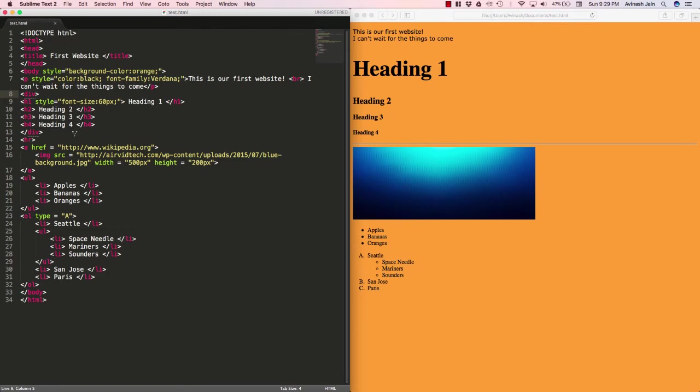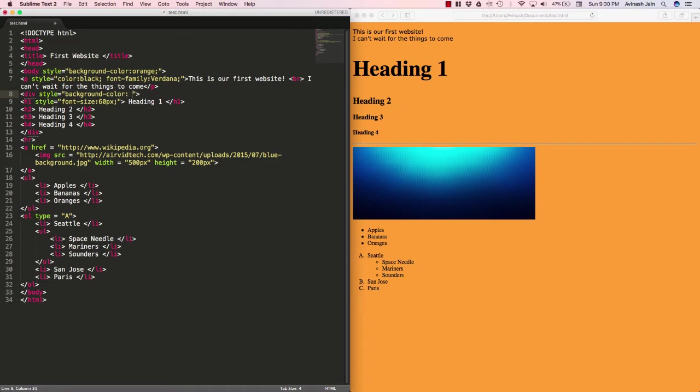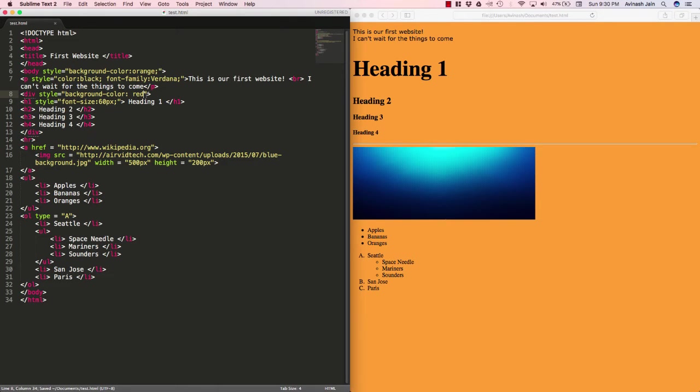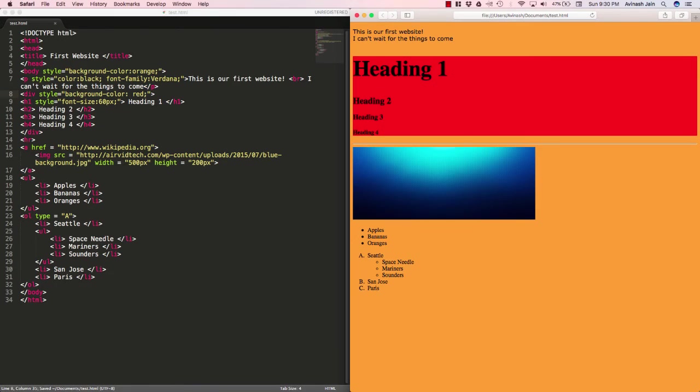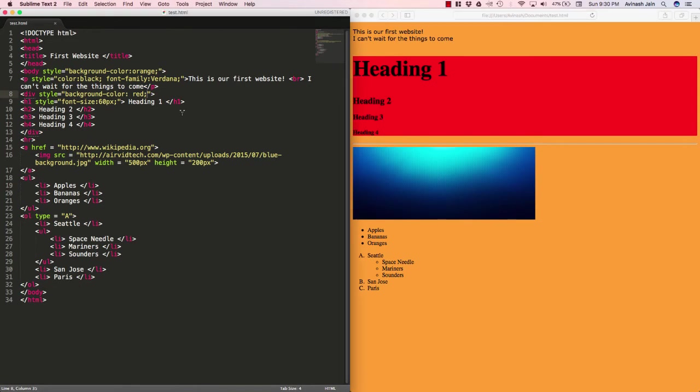So what I want you to do is go ahead and say div style is equal to background color, and I'm going to say let's go with red. I forgot semicolon, so save that, refresh, and now we have just the four headings in a nice red background. So how do we do it?